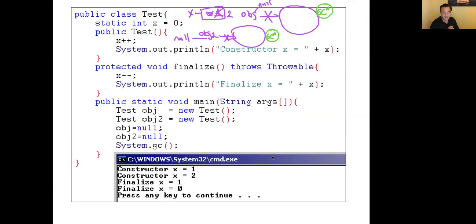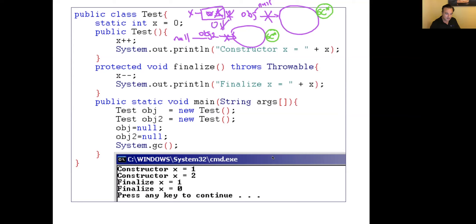In this case, assume the garbage collector comes and reclaims the first memory space. It will make a call to the finalize method, which decrements x by one — so x becomes 1 — and prints 'finalize x = 1.' Then assume the second memory space is also reclaimed. Finalize is called once more, x becomes 0, and it prints 'finalize x = 0.'